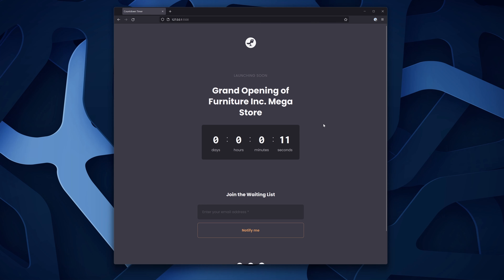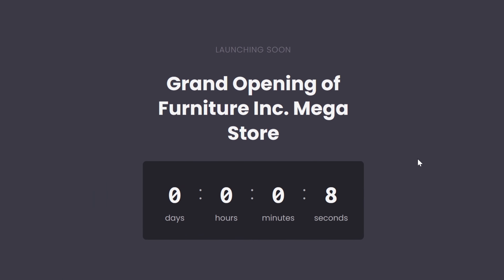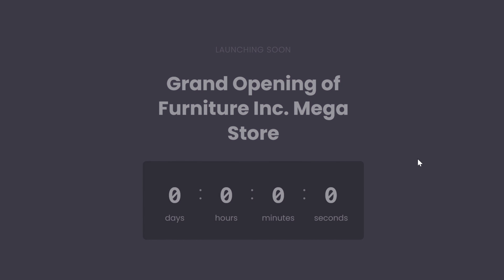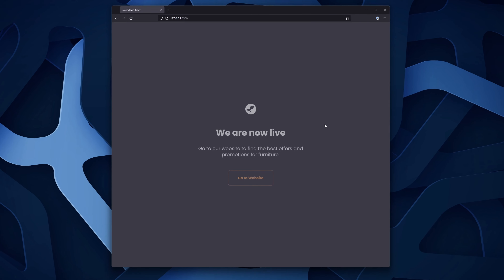But how do you create one? Well, in this short course, you'll learn how to create a countdown timer that shows the remaining days, hours, minutes, and seconds to a date of our choosing. Plus, after it reaches zero, it displays a different piece of content.